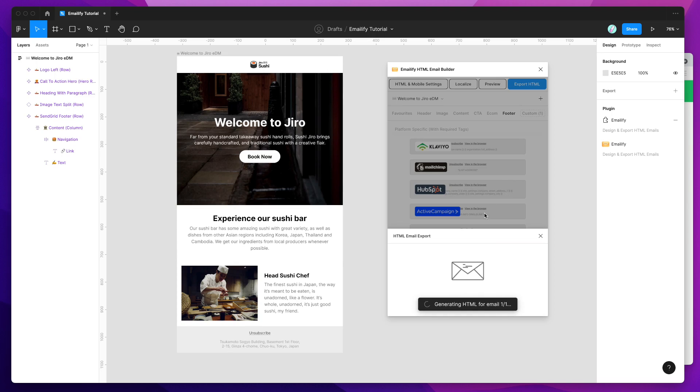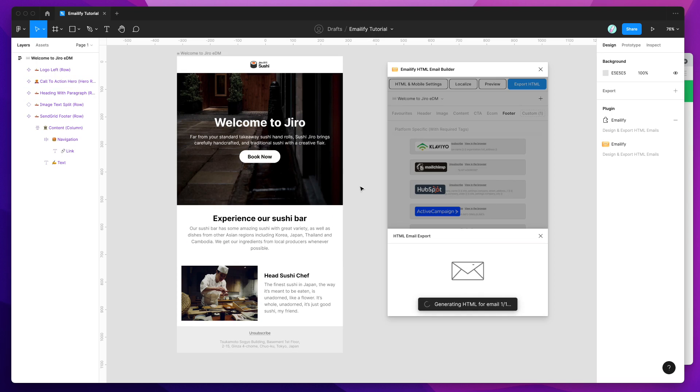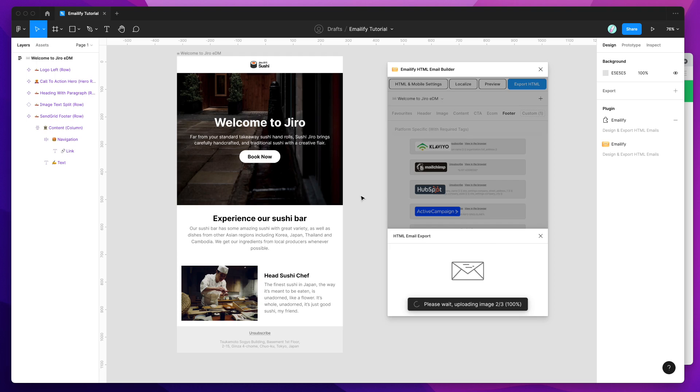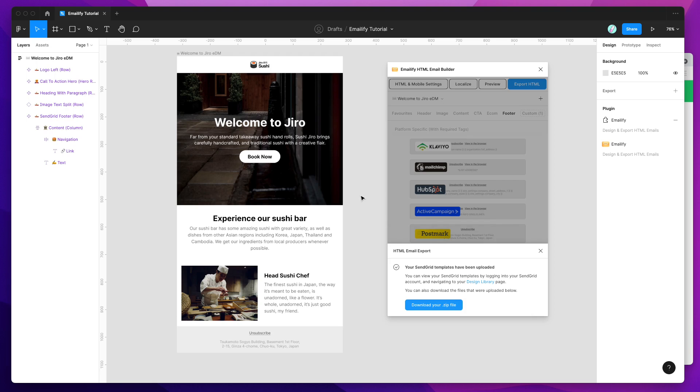And this is going to export the design to HTML, and automatically upload it to our SendGrid design templates, because we've put that API key in there. And now it's just finished, so it's told us that our SendGrid template's been uploaded, and we can view it by navigating to the Design Library page in our SendGrid account.